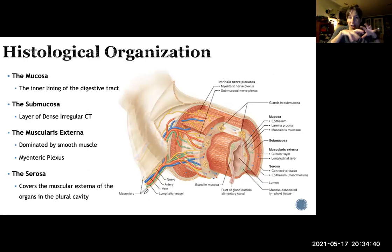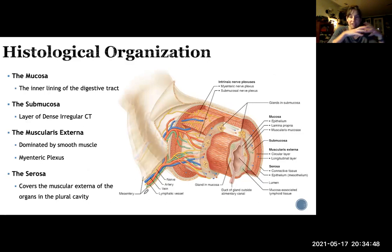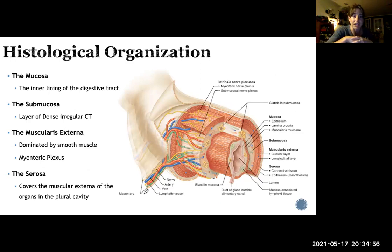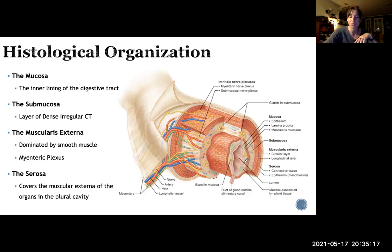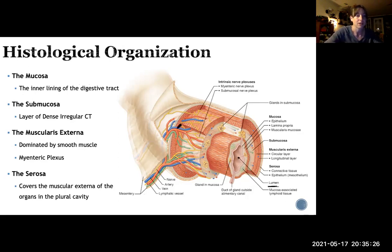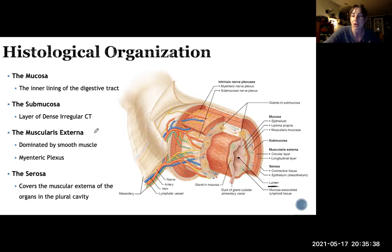Now let's look at histological organization — the tissue levels of your gut. The digestive system proper — your stomach, small intestine, large intestine, esophagus, and mouth — all have a similar histological organization with four layers. You have the mucosa, which is the innermost layer surrounding the lumen, the hollow space in the middle of these hollow organs. This is epithelial tissue ranging from stratified squamous to simple columnar epithelium in some places.